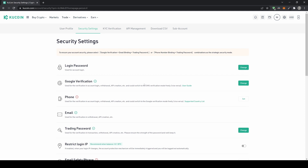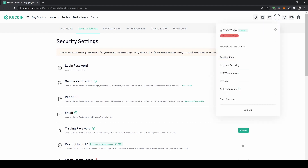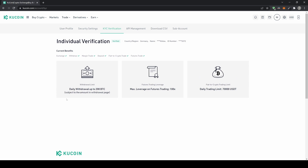The second thing we can do is verify our identity on the KuCoin account. To do that, we go up here again to our profile and then go down to KYC verification, which stands for Know Your Customer. This is a regulatory requirement so the platform knows you are a real person and that there is no money laundering or anything like that going on.